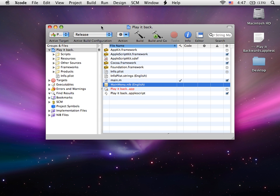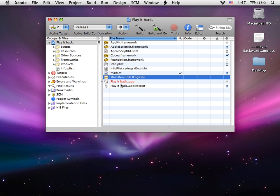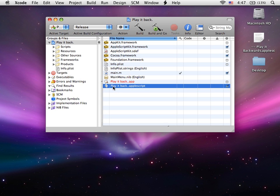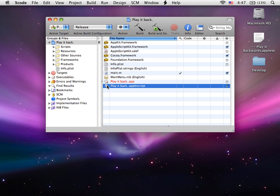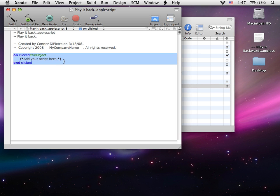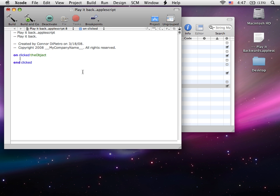Next we're going to open up the script, and you can see here it says on click the object, add your script here. That's basically saying that when they click that button, you're going to run a script.